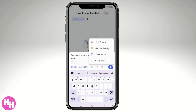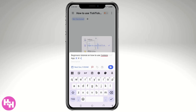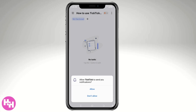There's a flag icon for priority — you can set it to high priority, medium, low, or no priority. Let's set it to high priority for now. There's also a tag section where you can tag someone, and a forward option.